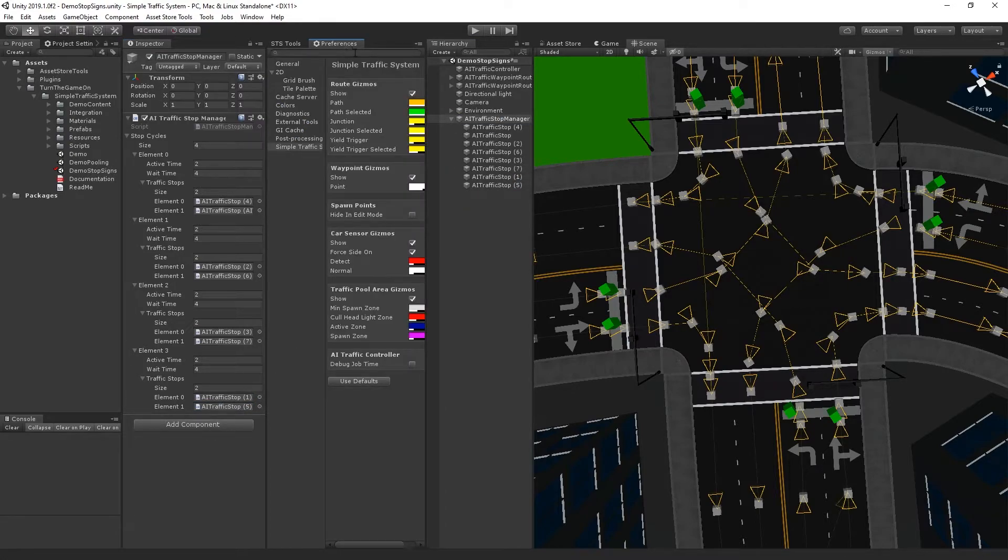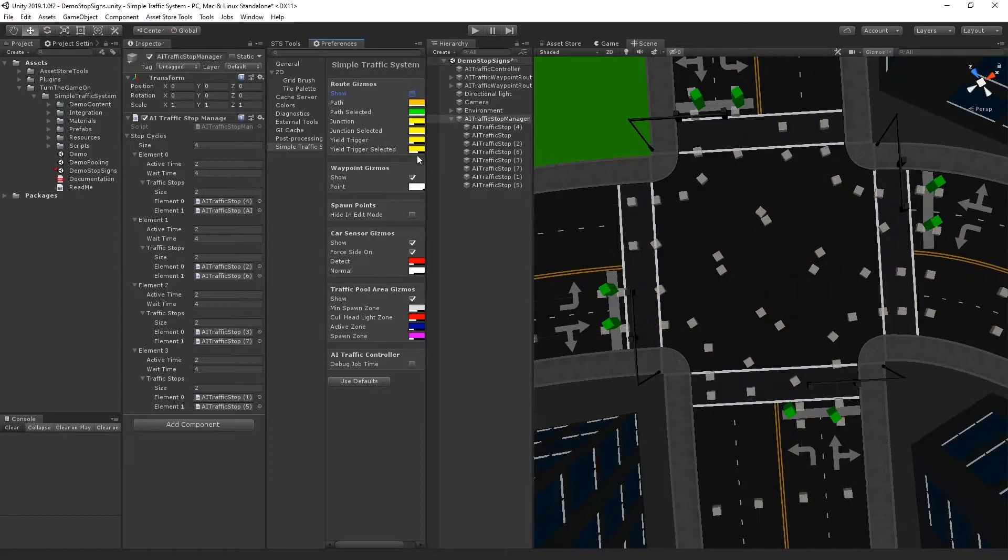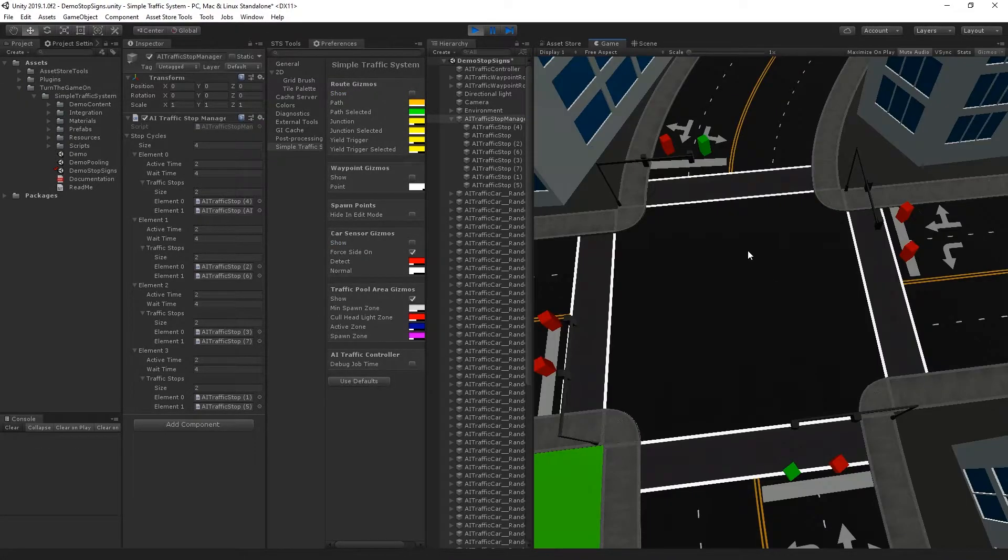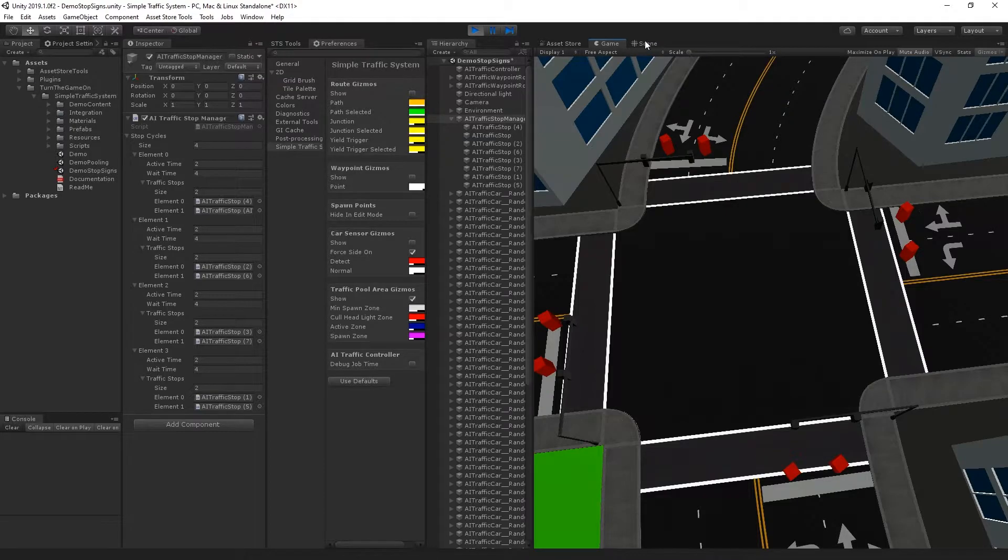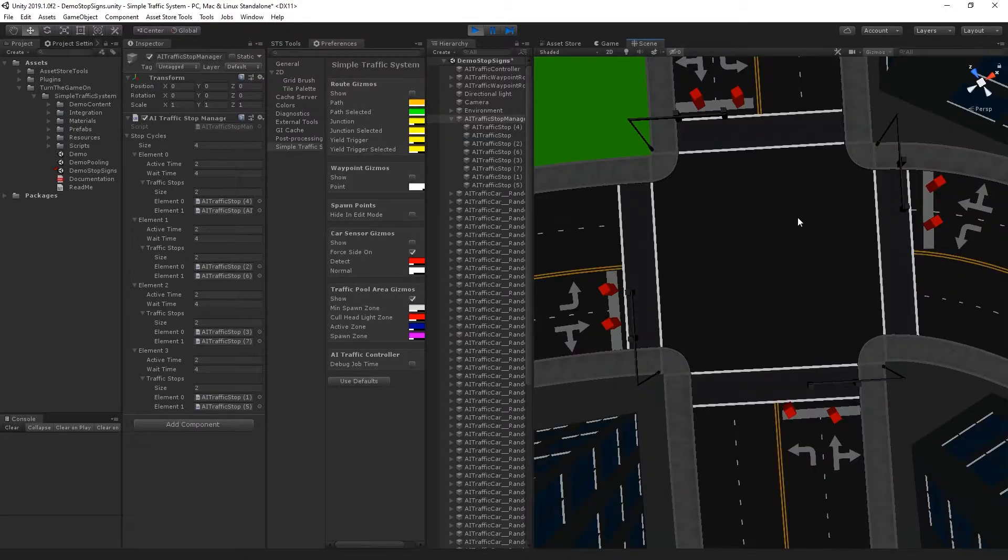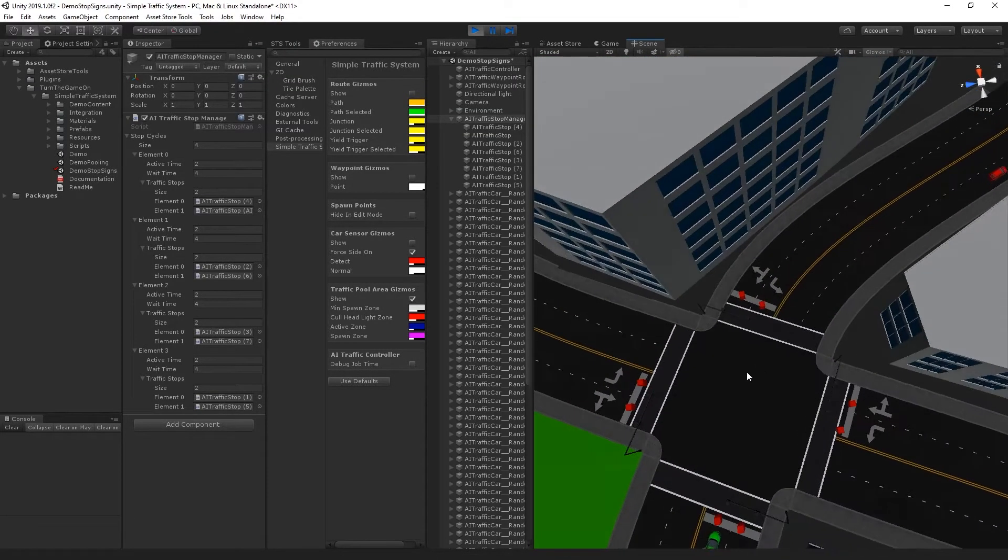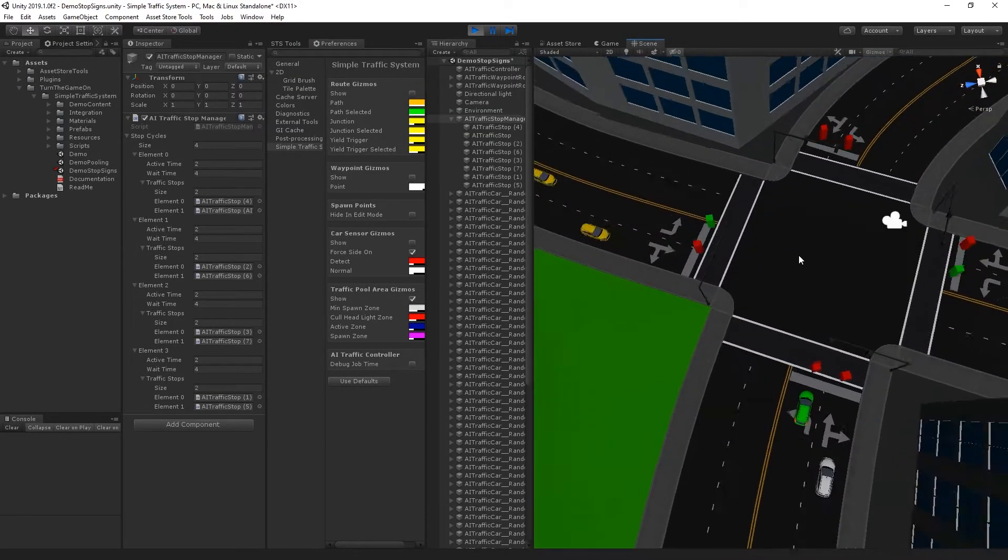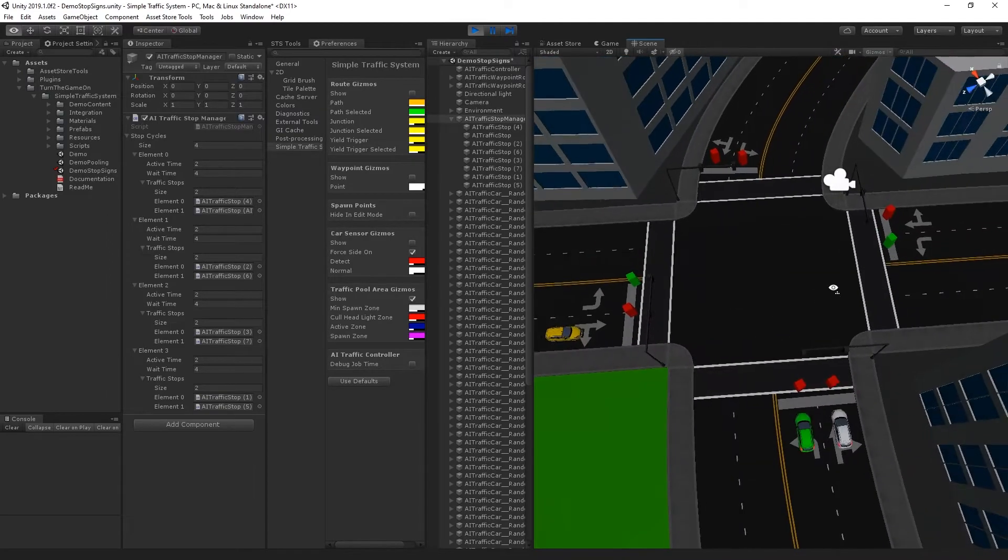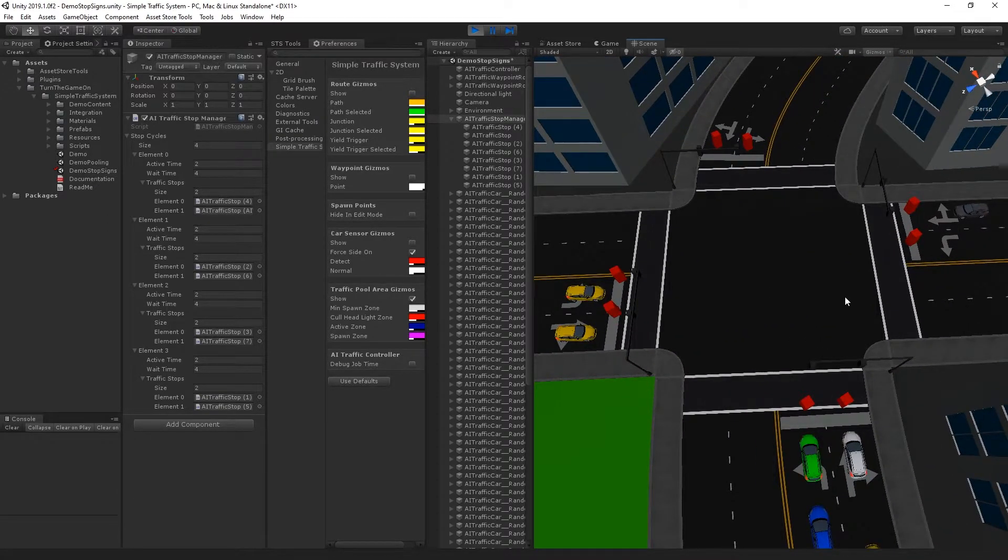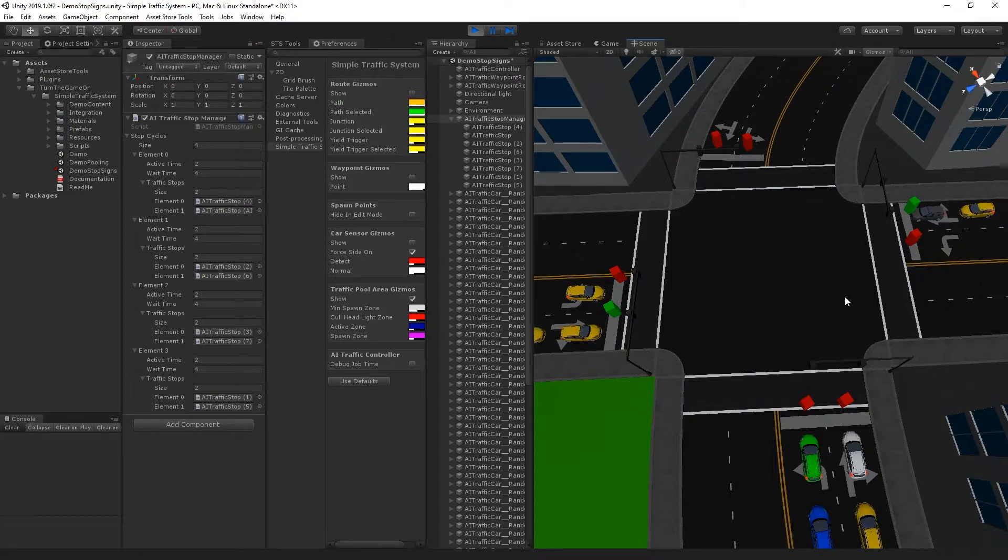And I'll go back to the preferences window and I'll hide the route gizmos and the waypoints and the sensors again. And from here, I'll press play. And that's it. That's how you use the new stop system. And it's an alternative to traffic lights, which I think this has been a heavily requested feature.